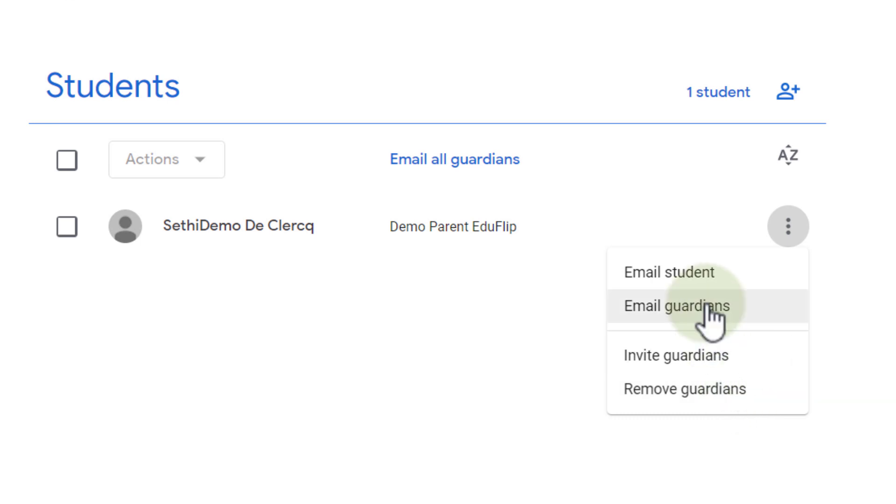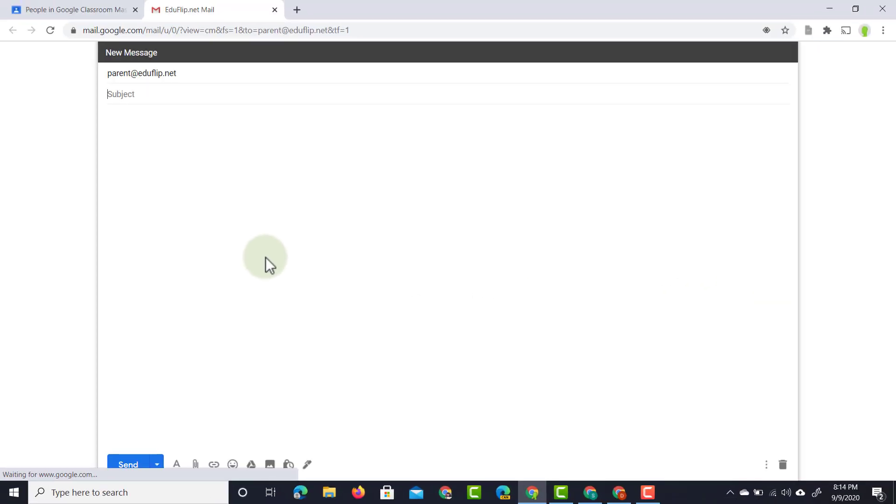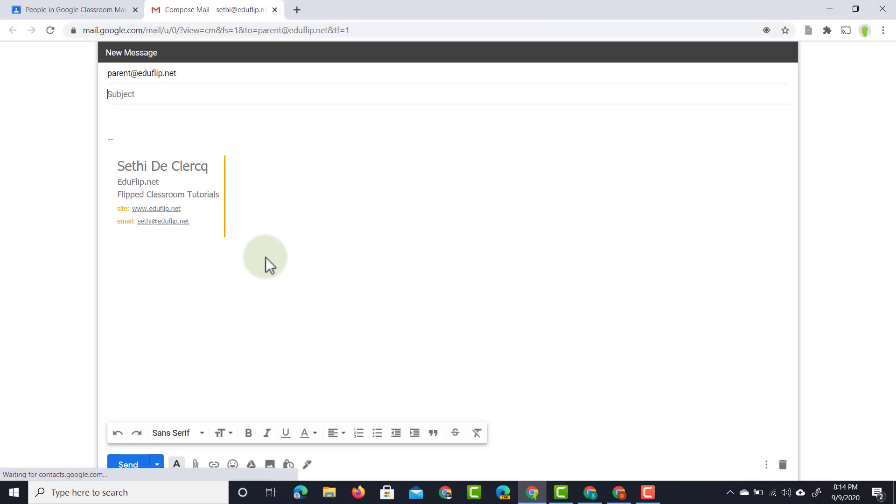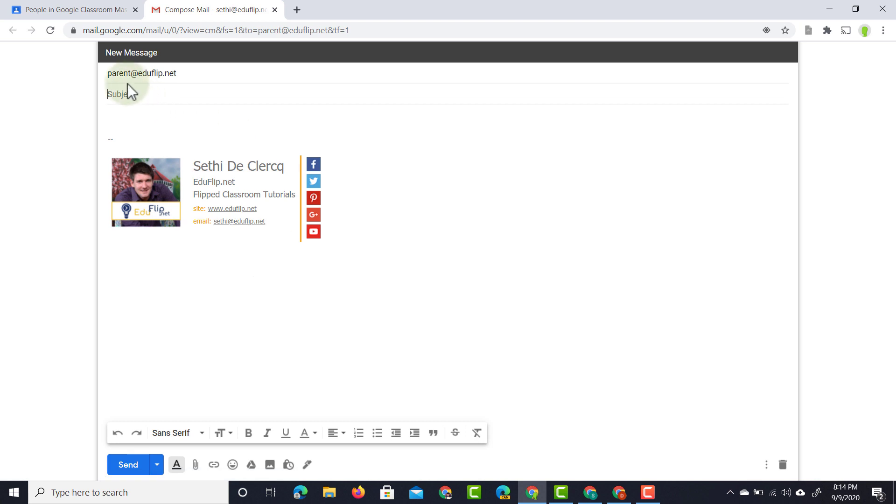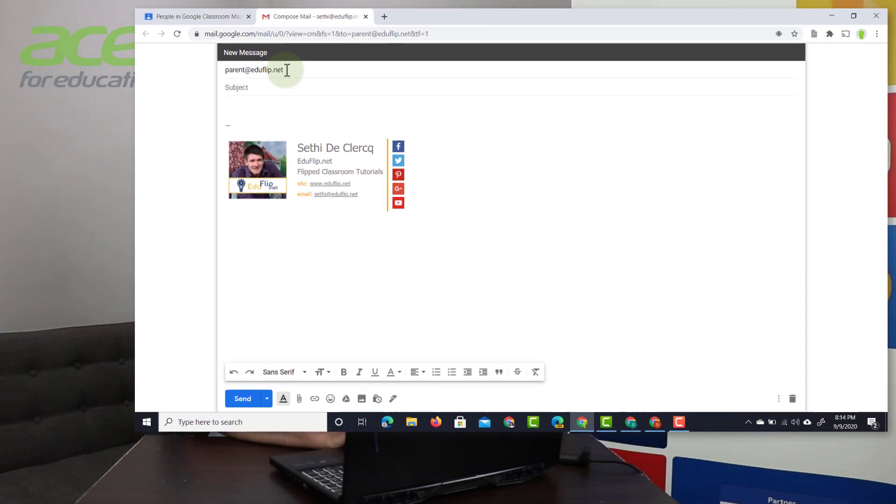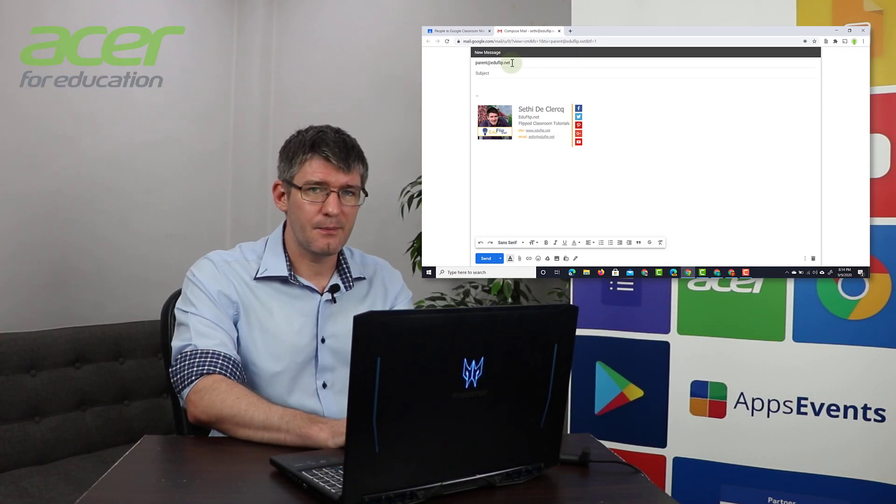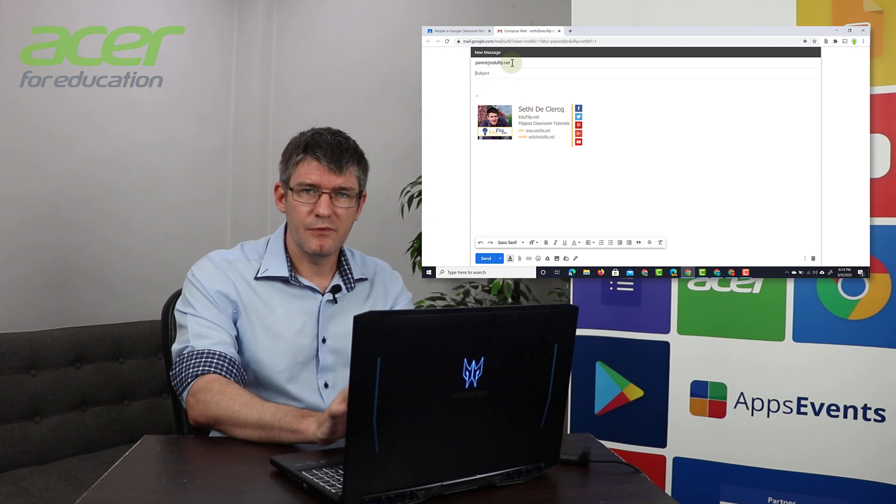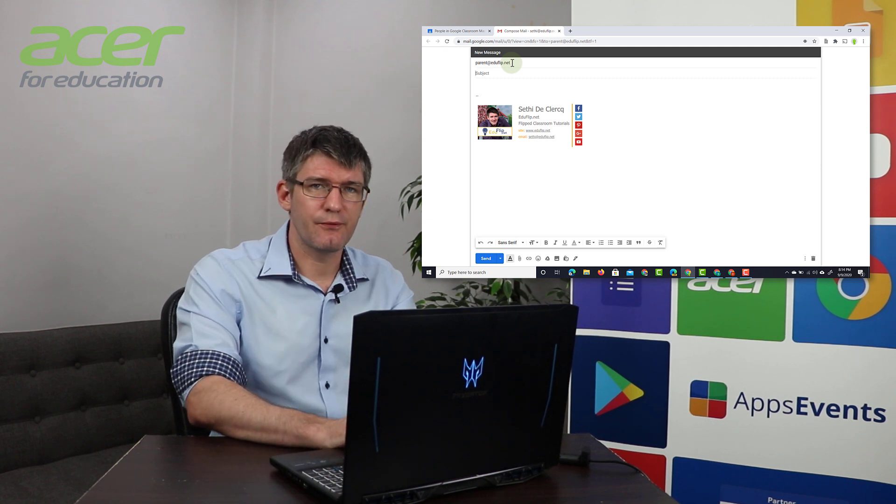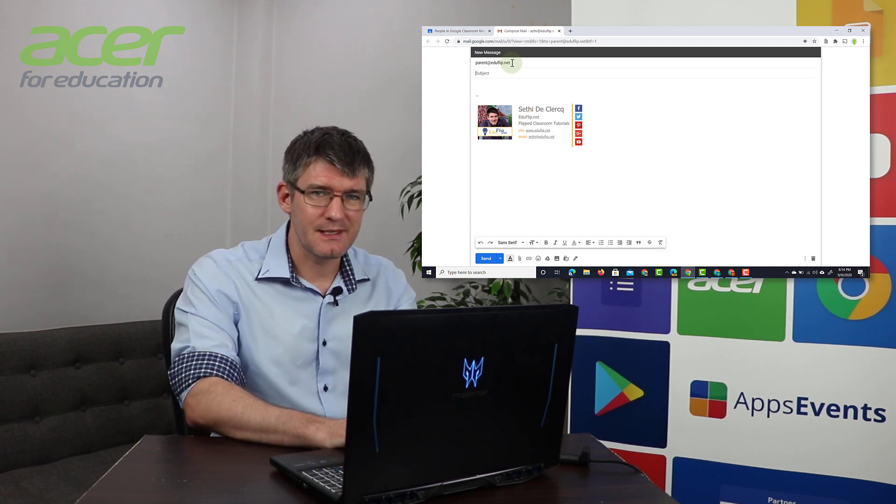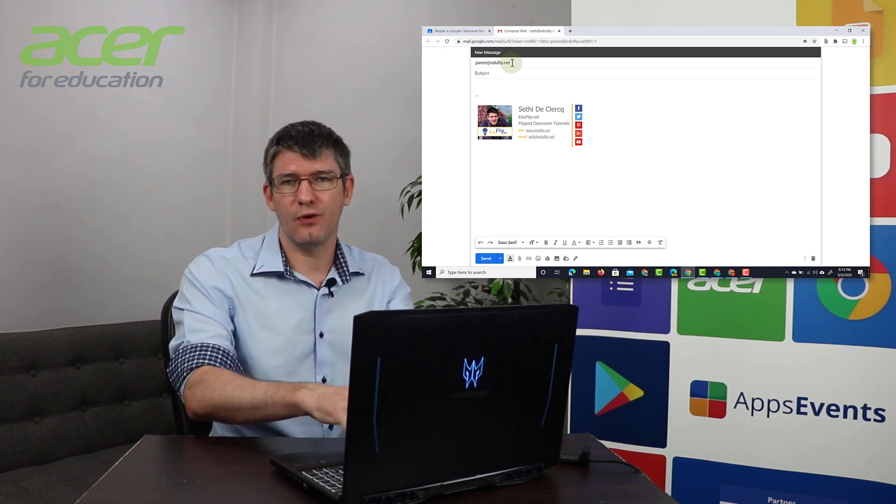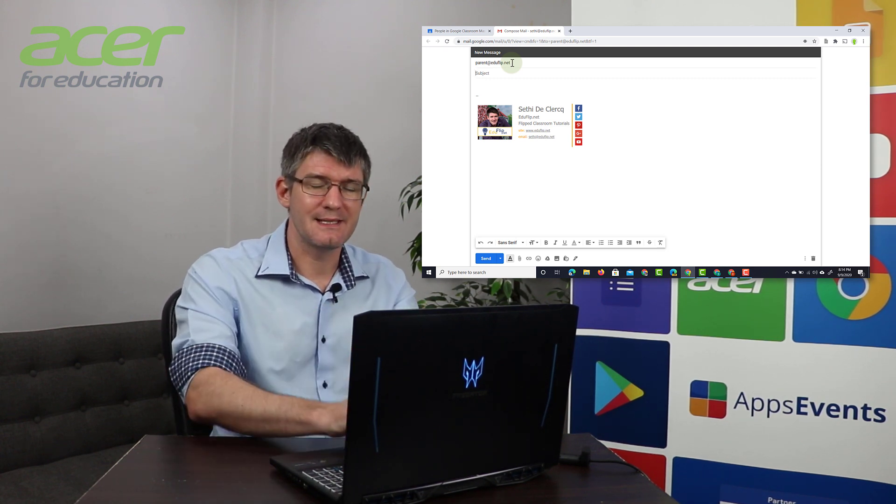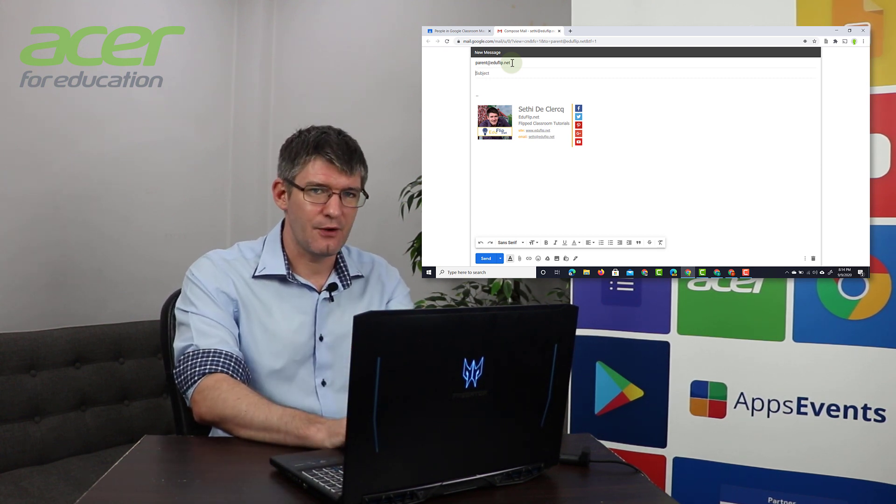So let's go ahead and send an email to this guardian. This sends me straight to my email address and it automatically fills it out for me. So this is a great time saver when you quickly have to contact the parents or there is something that needs following up. You can use this function without having to search for any emails.